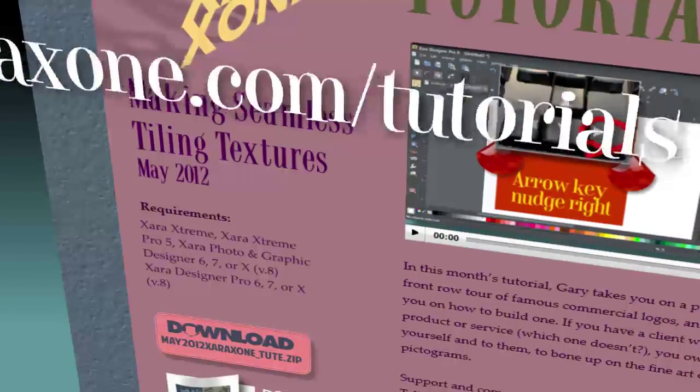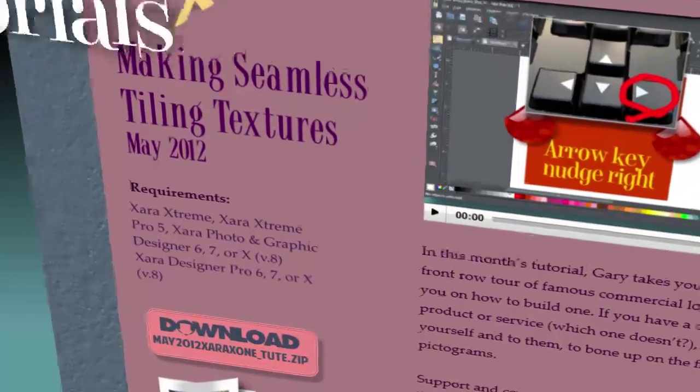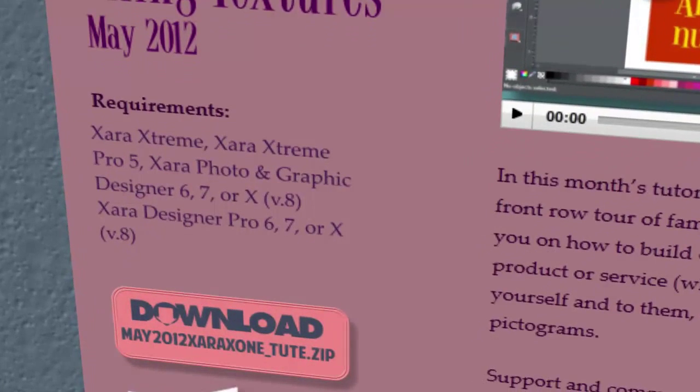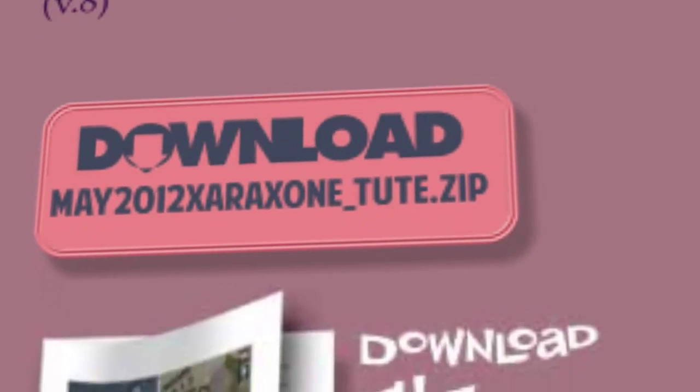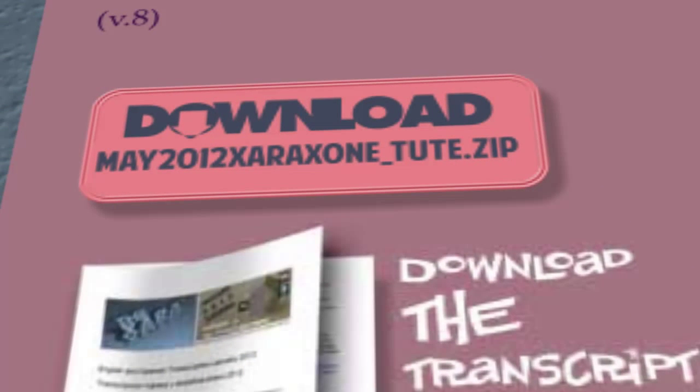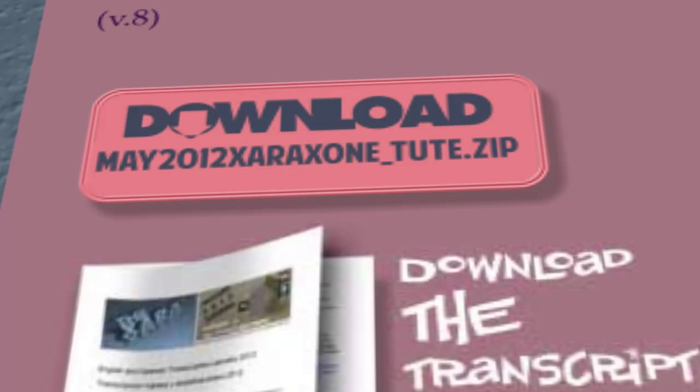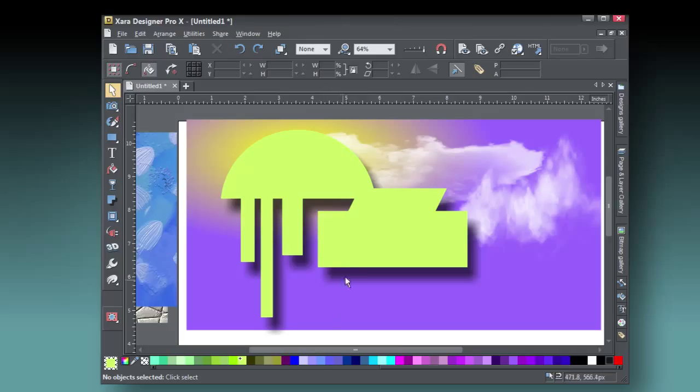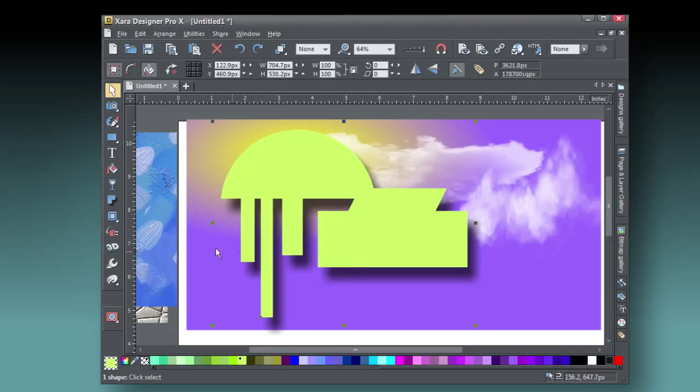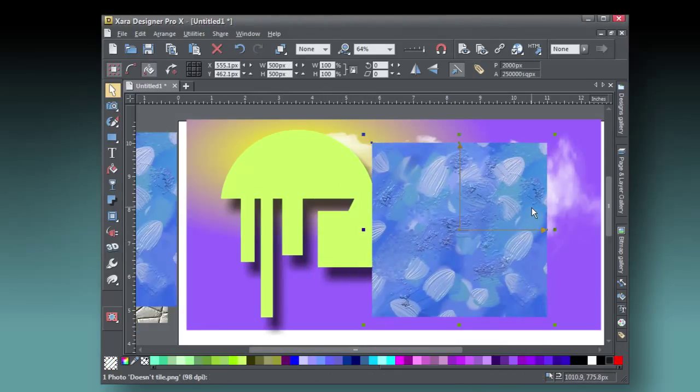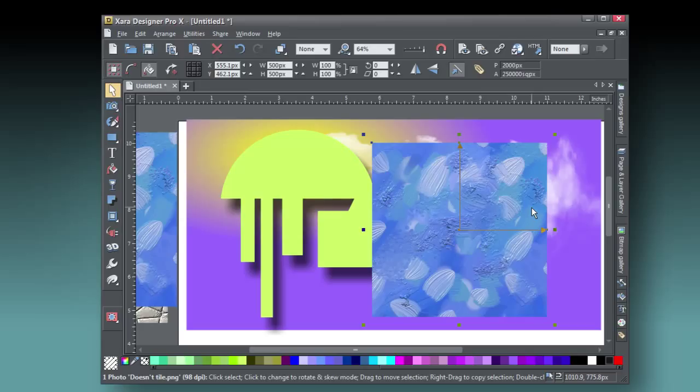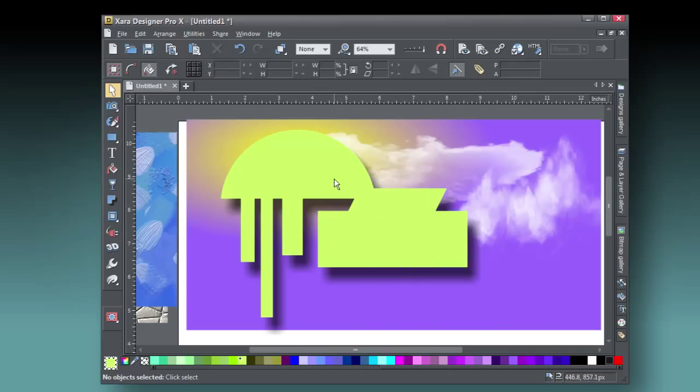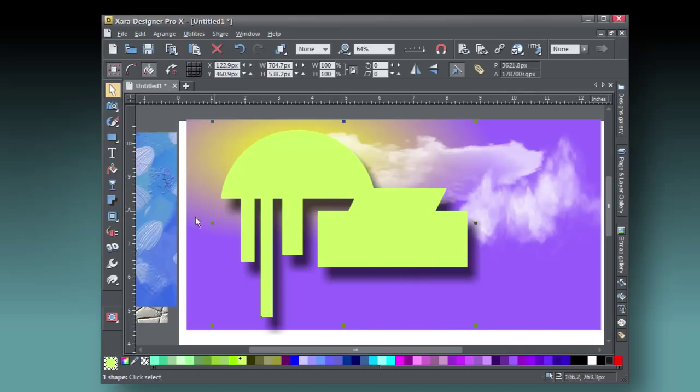You'll want to work with the tutorial files this month, so go to ZaraZone.com forward slash tutorials and go download the zip file. You're probably familiar with Zara's fill gallery and how you can drop an image onto a shape to fill it, but unless the image seamlessly tiles, you're out of luck.